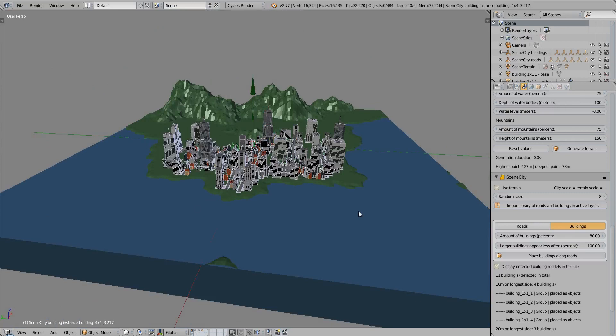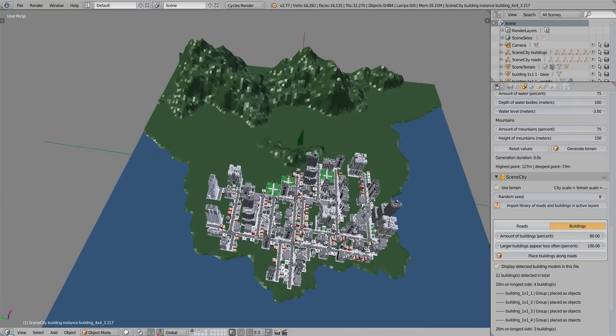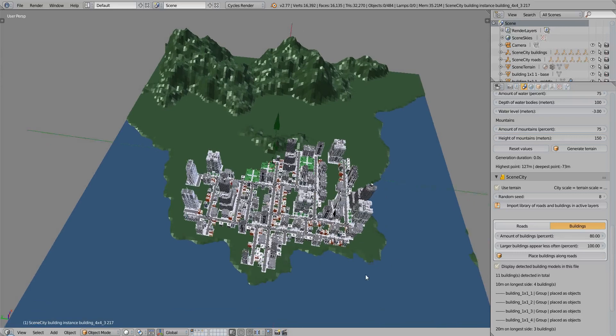Remember when we talked about the terrain material, there was one last texture that we couldn't see, and that was the urban ground texture. Now that we have a city, we can see this texture.